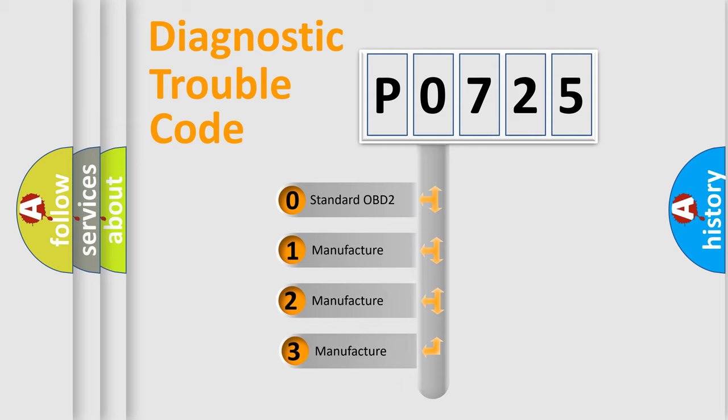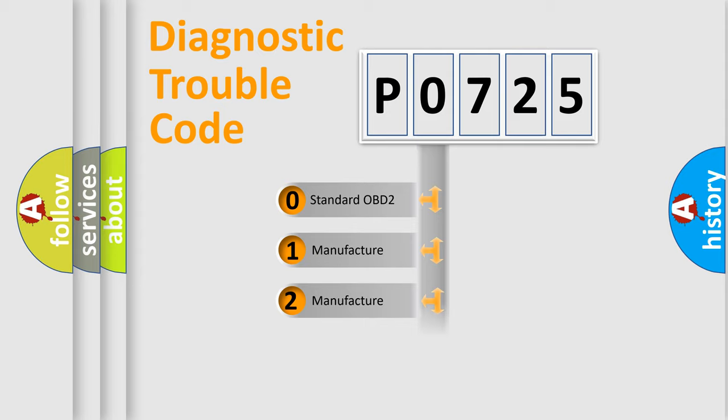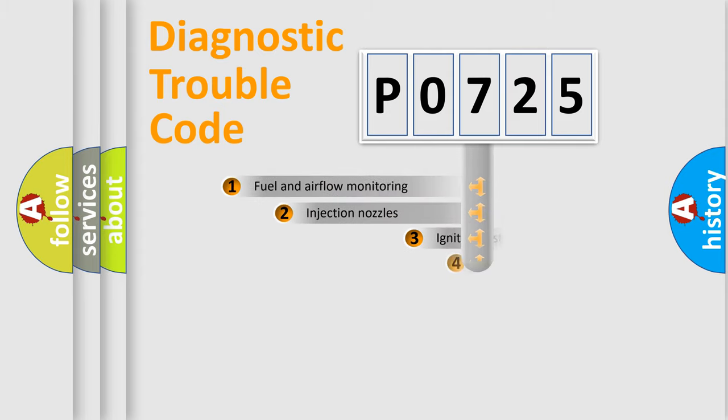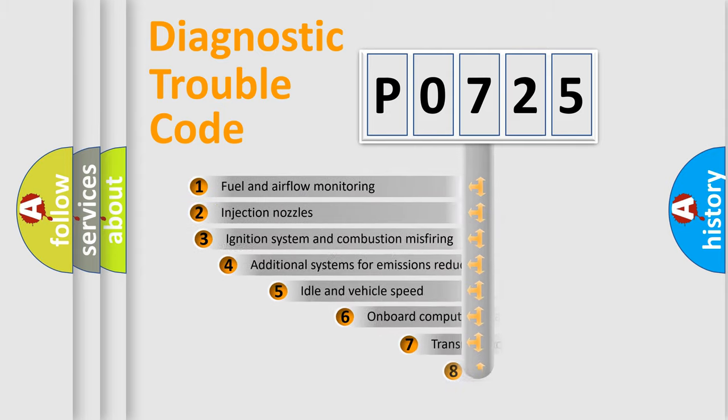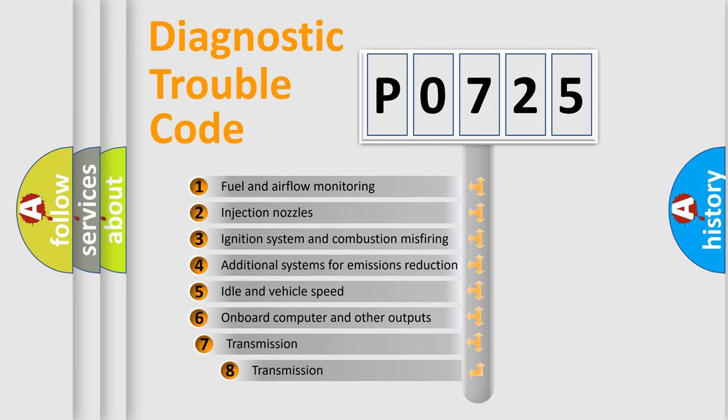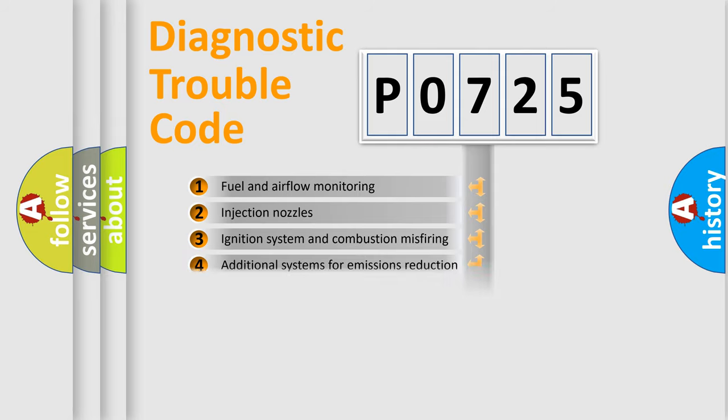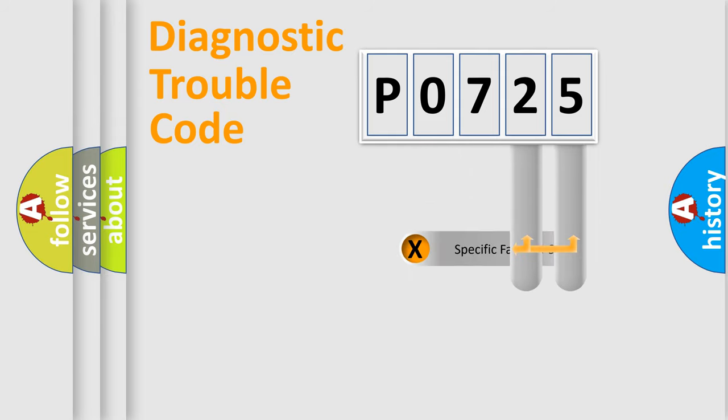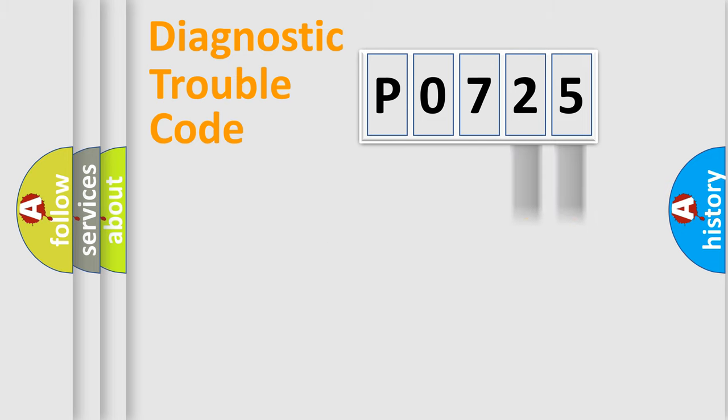If the second character is expressed as zero, it is a standardized error. In the case of numbers 1, 2, 3, it is a car-specific error. The third character specifies a subset of errors. The distribution shown is valid only for the standardized DTC code. Only the last two characters define the specific fault of the group.